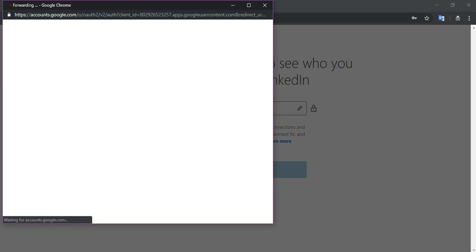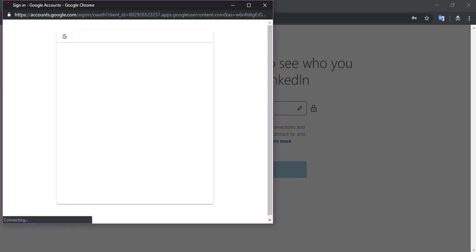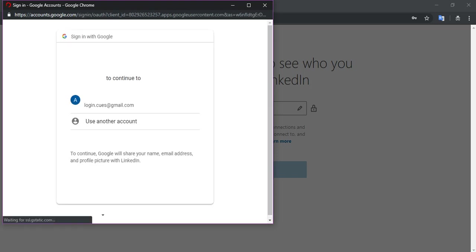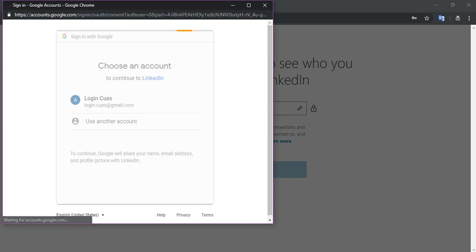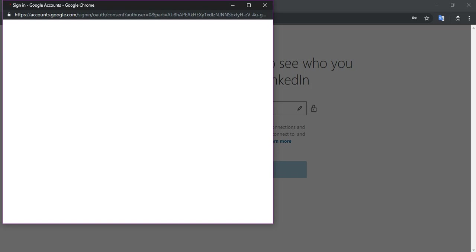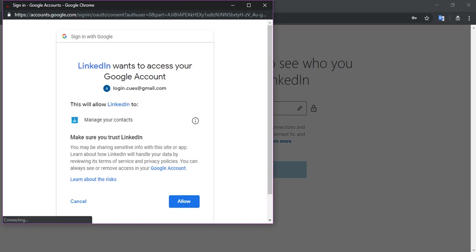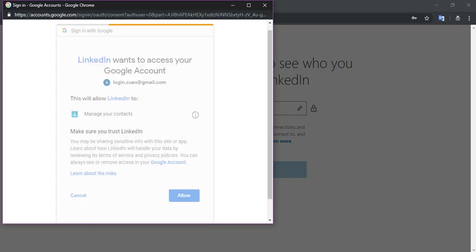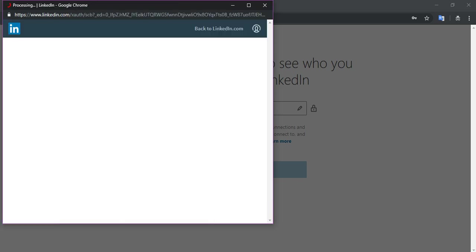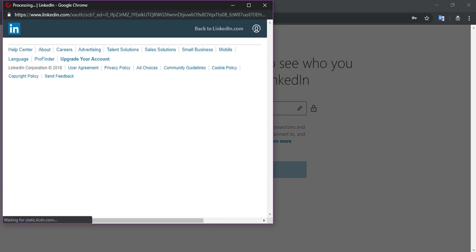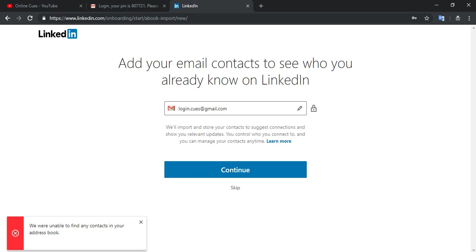So this is going to authorize my Google account towards LinkedIn account so that I can use the existing email address on my Google account to connect to my peers on a professional level. So I'm going to click on allow.